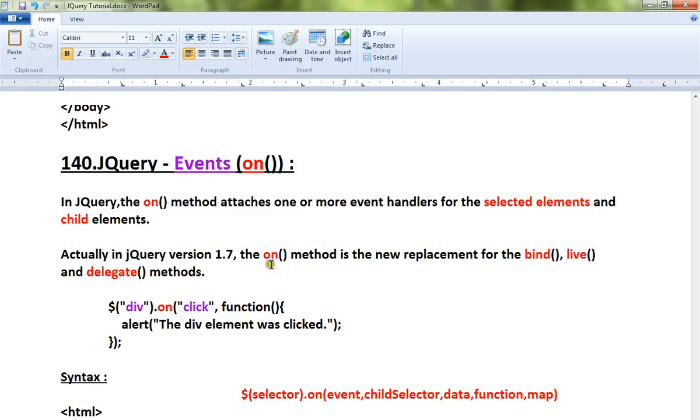Actually, in jQuery version 1.7, the on method is a new replacement for the bind method, live method, and delegate methods.